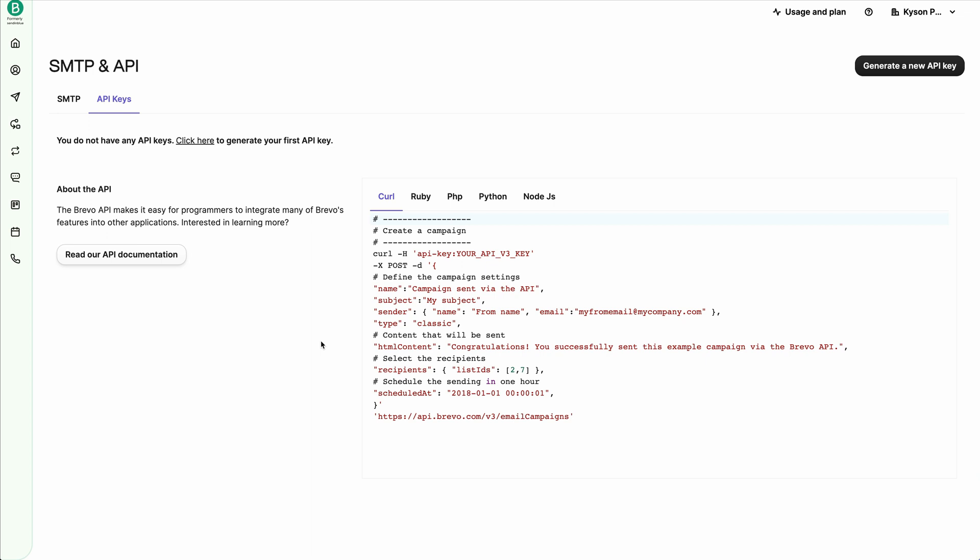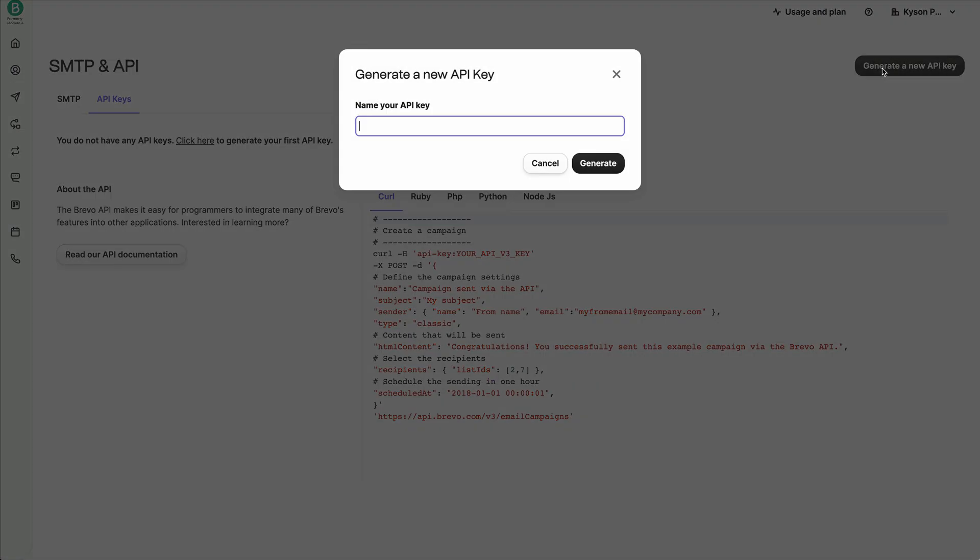Now, once we're here, I don't have an API key yet. So I'm going to go ahead and click on generate a new API key at the top right.